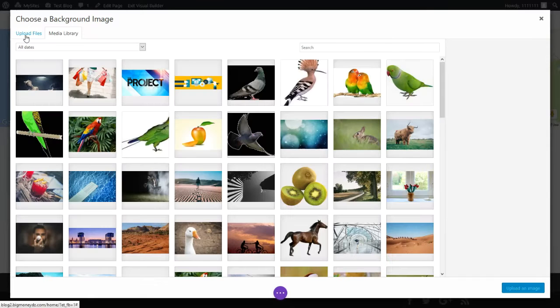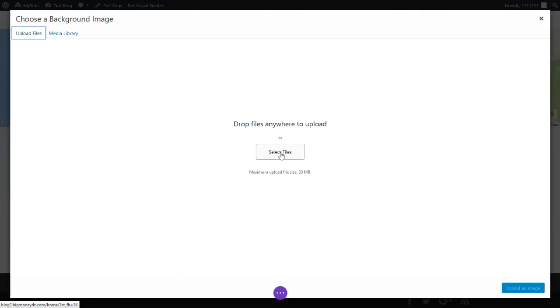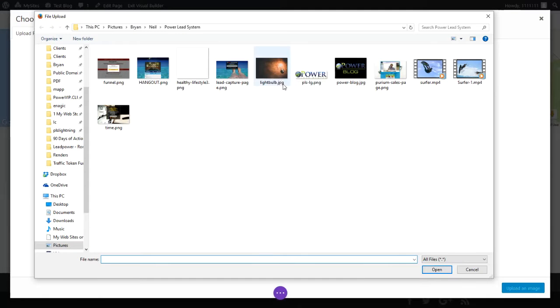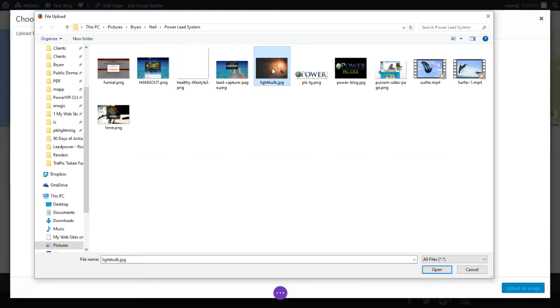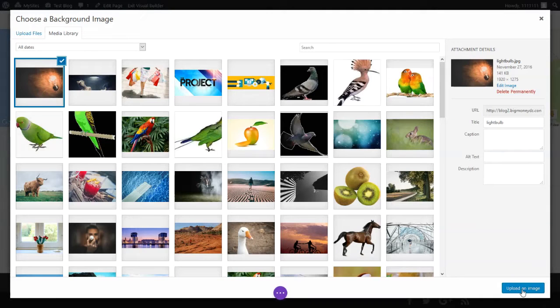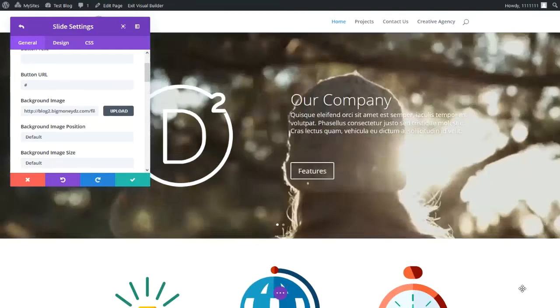We're going to upload some files, so we're going to click 'Upload Files,' then 'Select Files.' I'm going to select this image here as an example — it's a little light bulb. We're going to click 'Open,' and once that image has loaded we're going to click 'Upload an Image.'